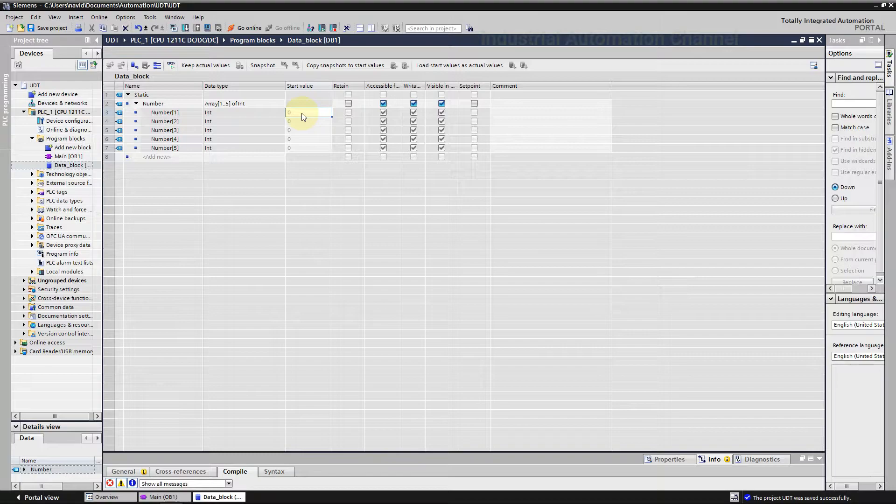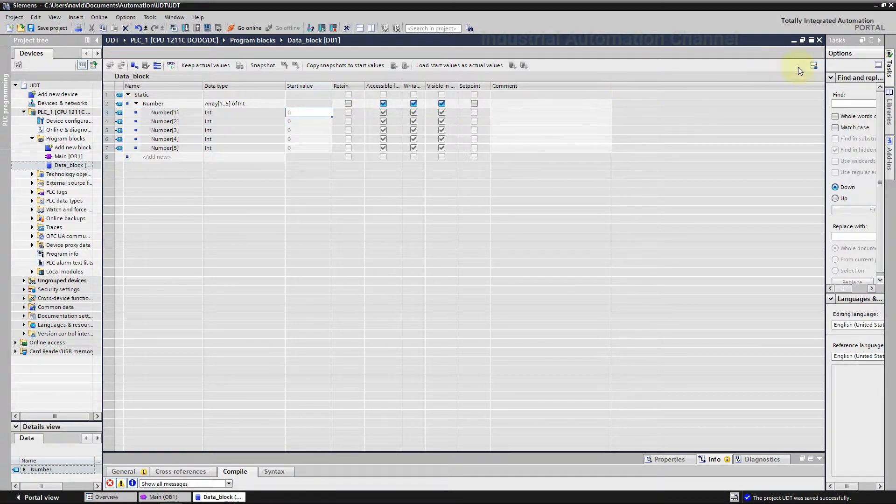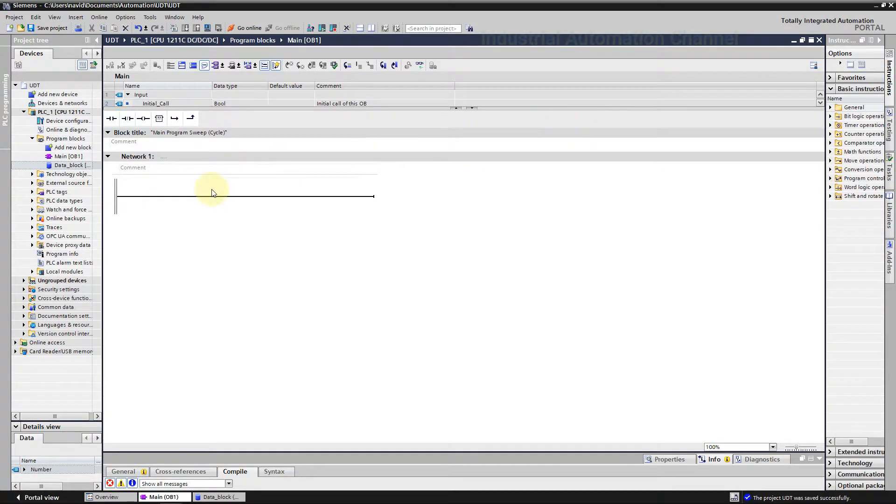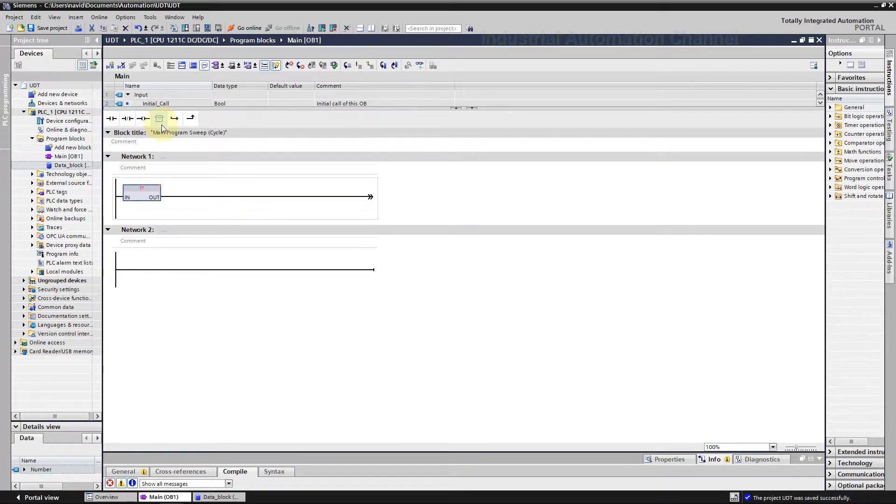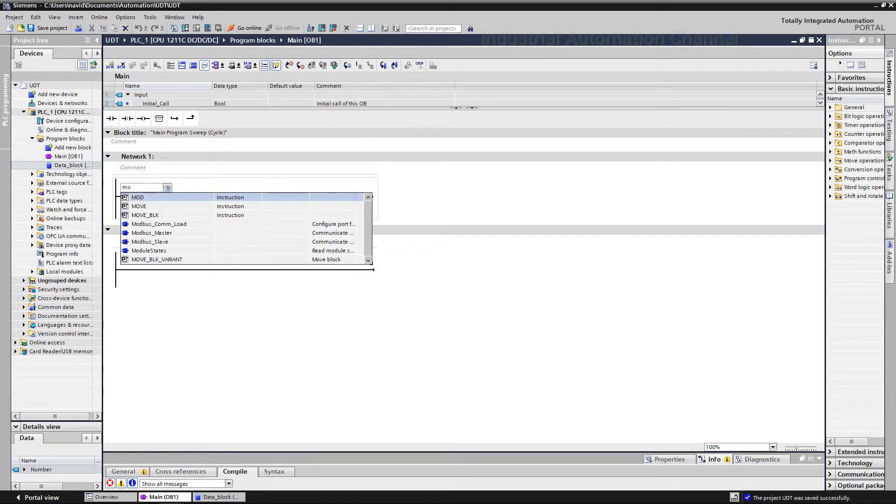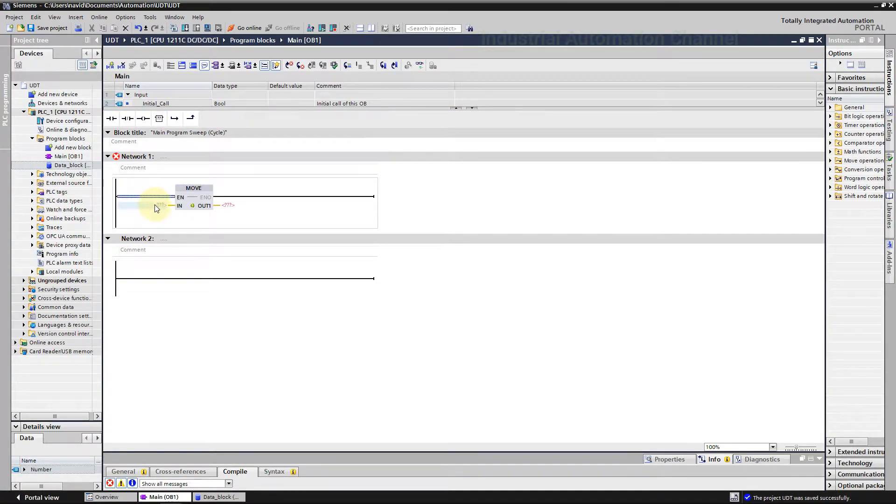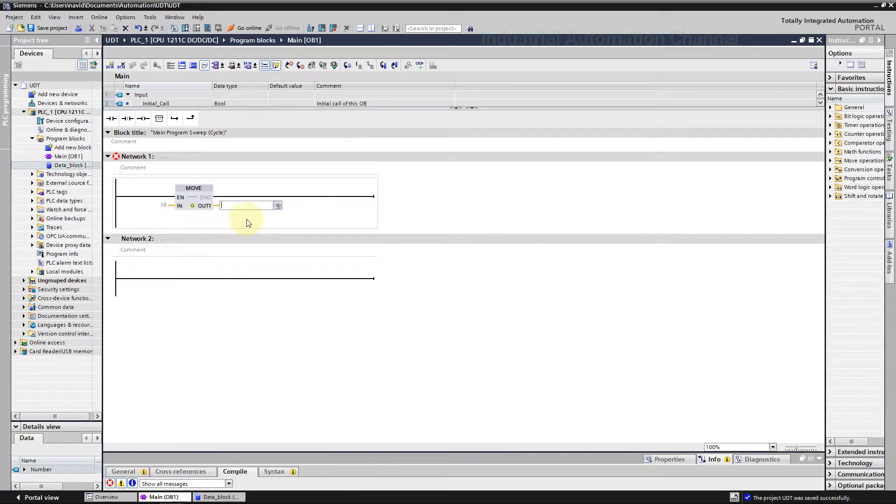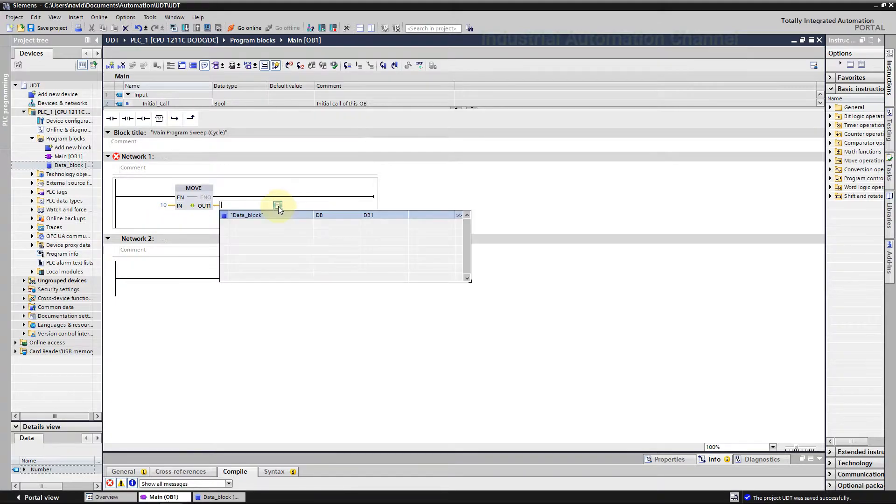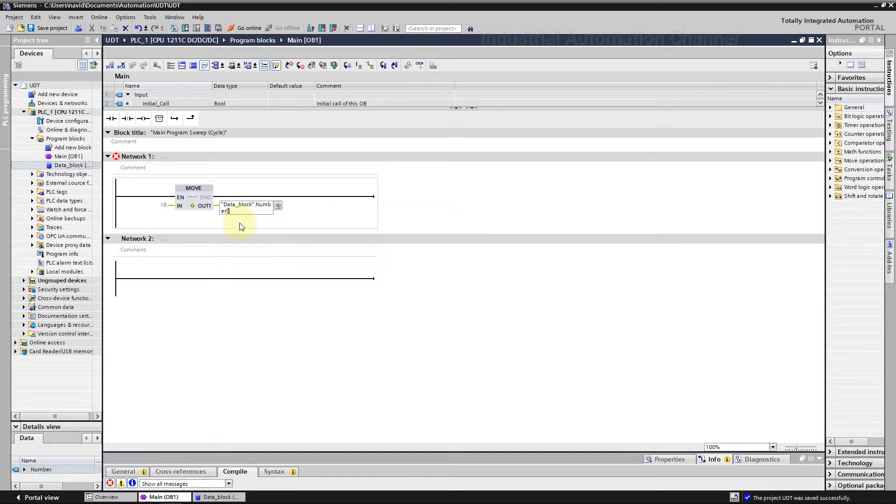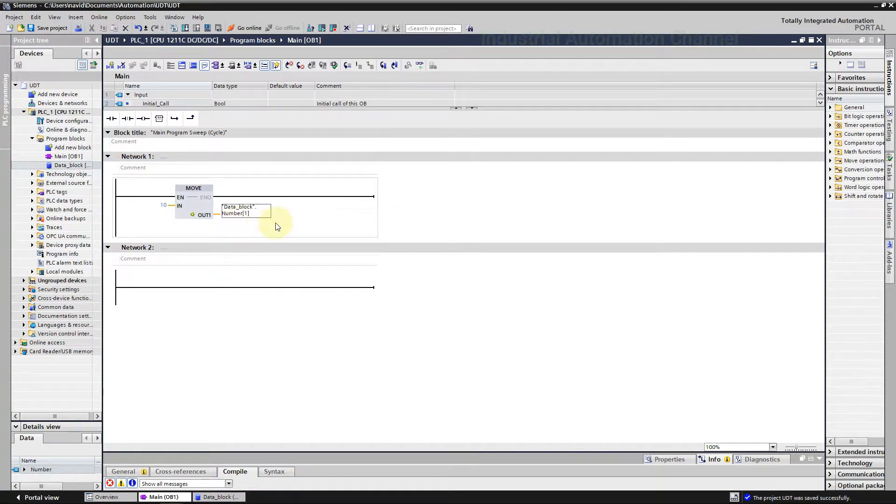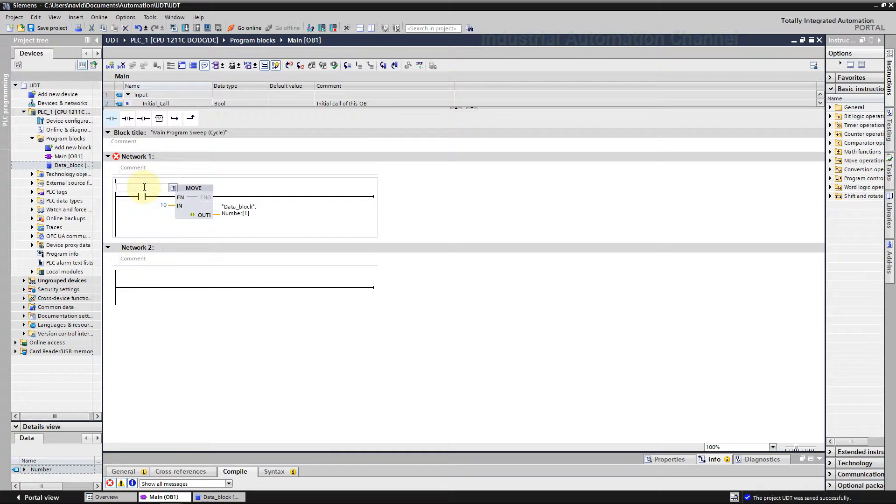Now we have defined our array and we want to assign a value to these elements inside the program. Let's see how we can access the array elements in our program. Open main OB, insert the move instruction. I'm going to assign 10 to element number one, so input will be 10 and out 1 will be our array element. Click here and select an element.